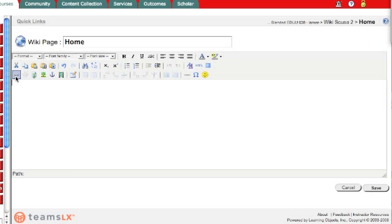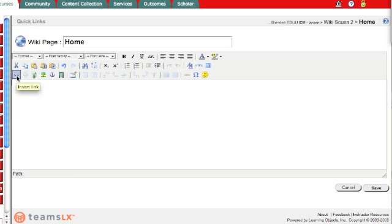But right here you have a couple of little icons that are definitely worth taking a look at. This first one is the insert a link. So let's say I'm working in my wiki and I want to build out a new page. Well the first thing I would want to do is type the words for that new page.